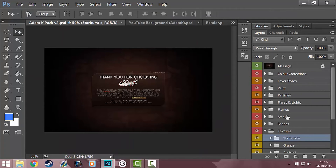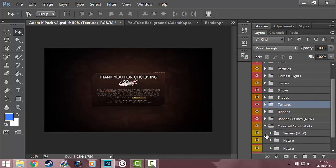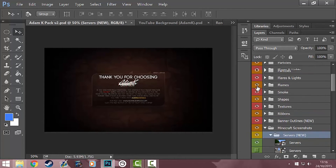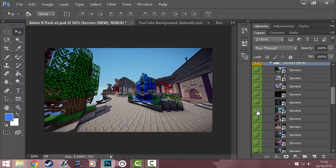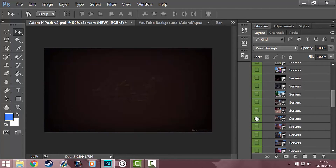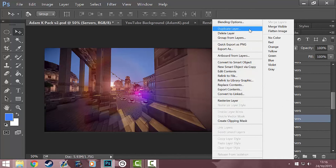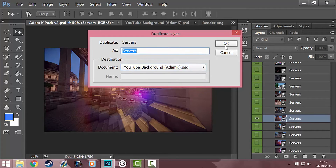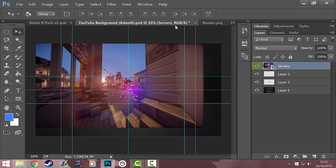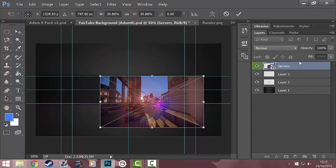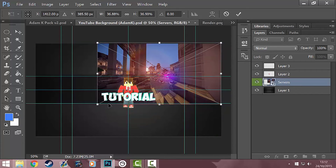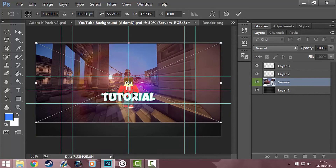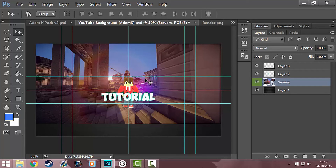We're also going to go to Adam K's pack, V2, and go to the folder called micro screenshots. You can choose one from nature or servers — I generally go to servers and look for one that looks good. Right click, duplicate layer, go to your YouTube background document. Then control T, make it a bit smaller, and put it below everything. Because you can only see what's in the rectangle box, you want to put the image in the right space.